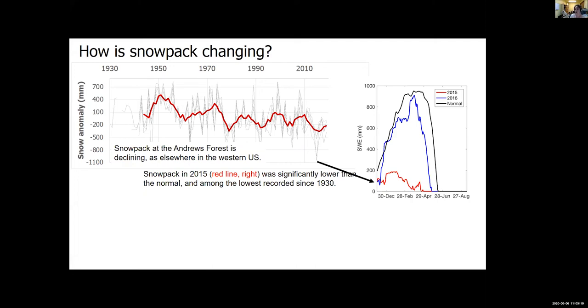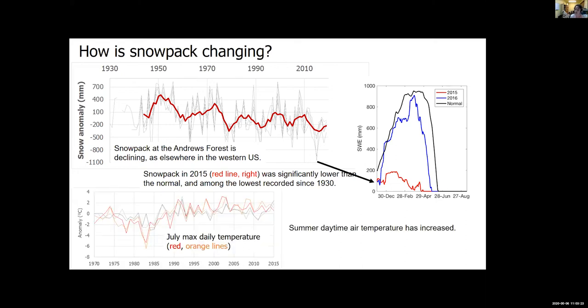You can see how the snowpack in 2015 was significantly lower than the year before, significantly lower than normal, and one of the lowest on record since 1930. At the same time, temperature has also been increasing. This is July temperature daily maximum, and you can see also an increasing trend.